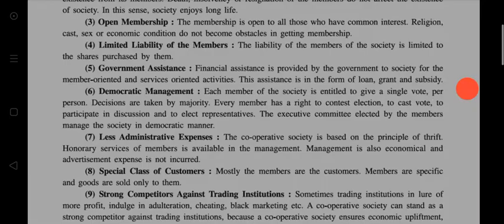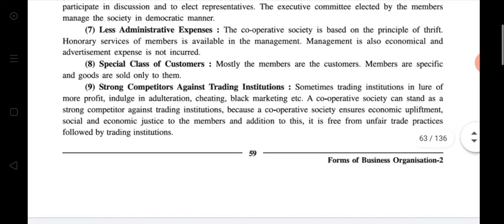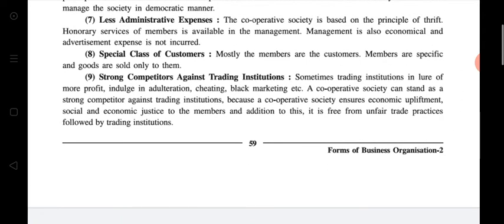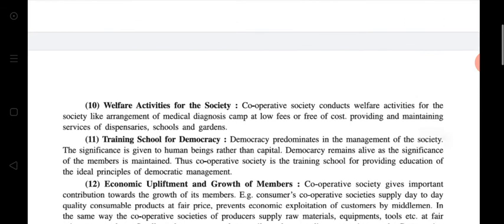Due to the death, insolvency, or resignation of a member, the existence of the society is not affected — so the society enjoys a long life. Third is open membership. Fourth is limited liability of members — every member of the society is limited to the shares purchased by them. Fifth is government assistance, and sixth is democratic management.